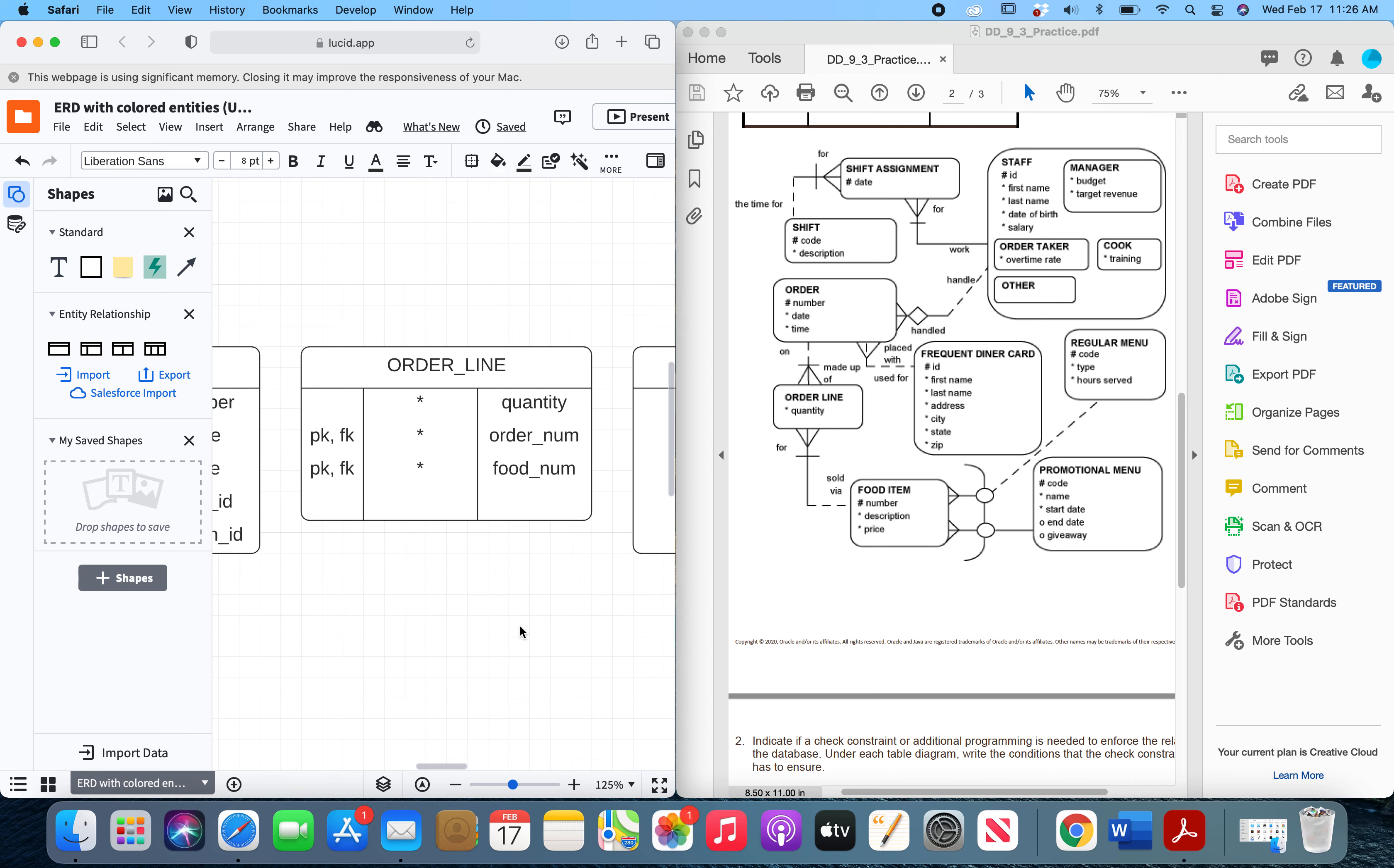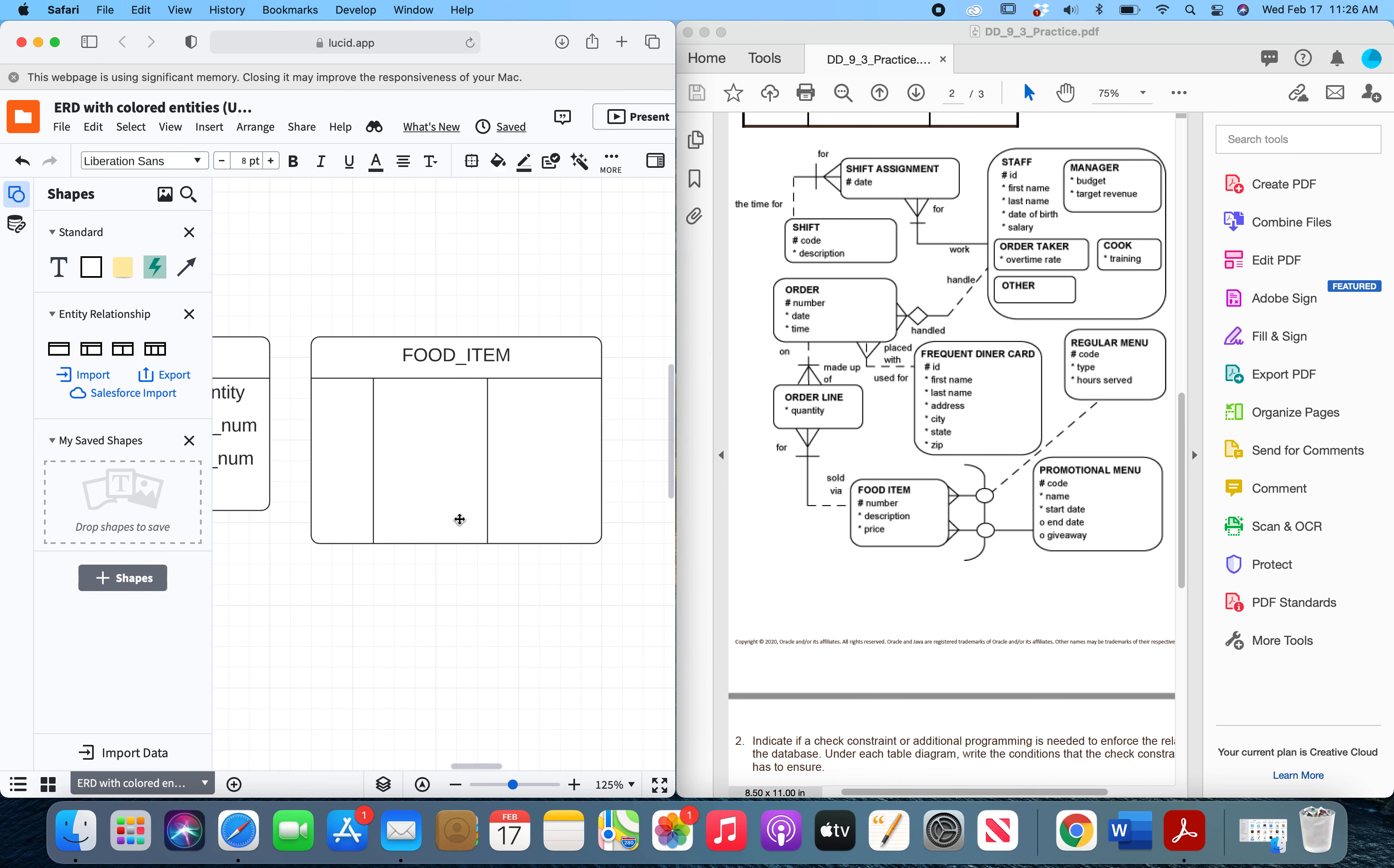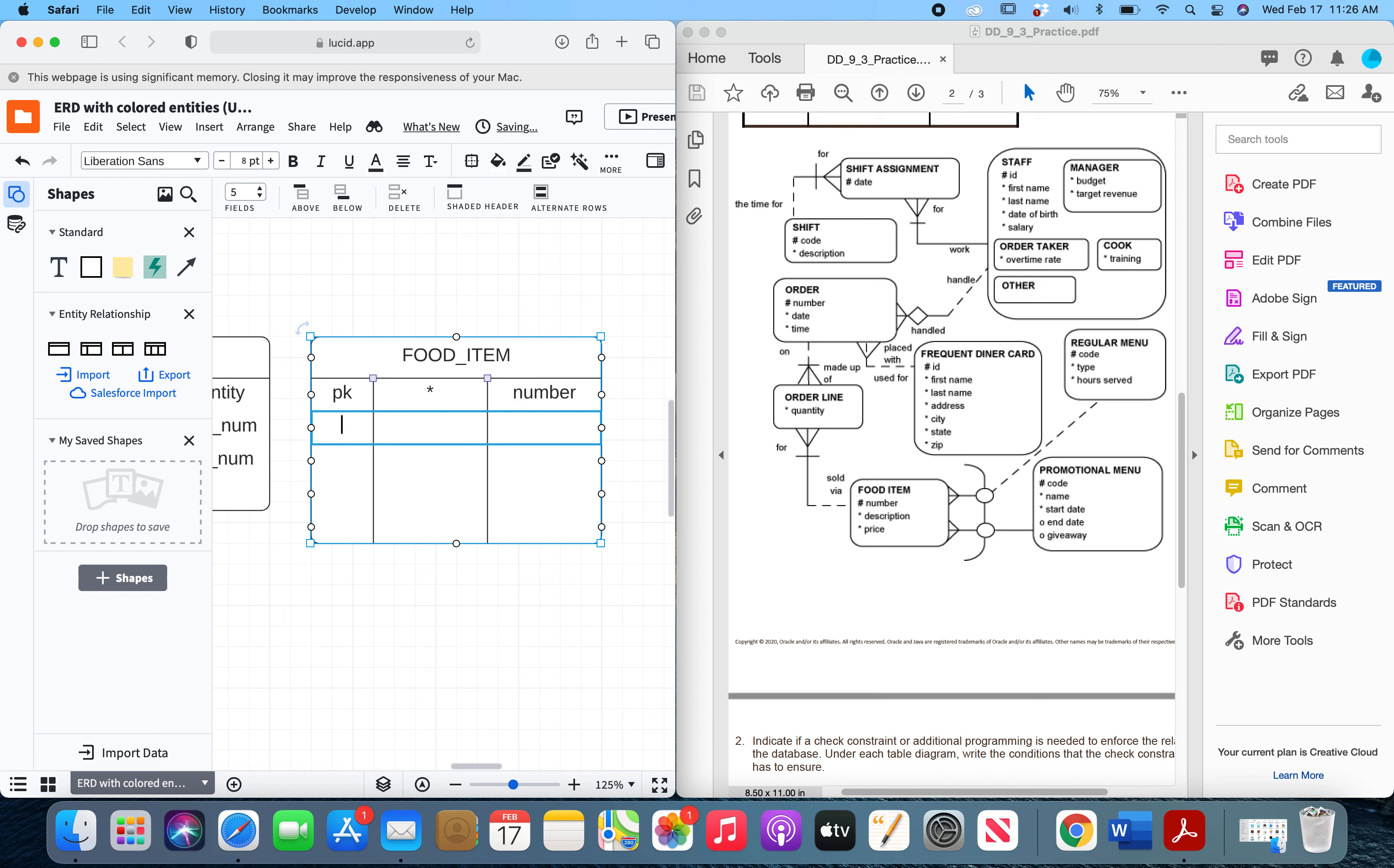Now moving on to our final entity, food item, we're going to do the same thing. We're going to start with its own attributes. We have number as our primary key, mandatory. So we have number, and then we've got description as an attribute and a price. They will not have keys associated with them.